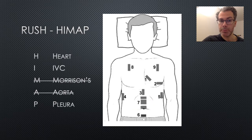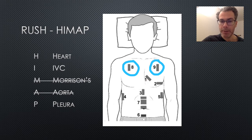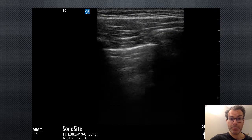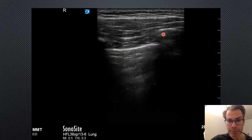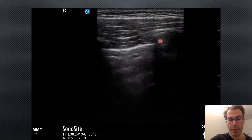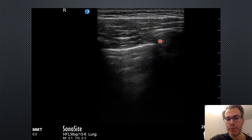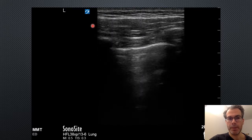That brings us to the final part of the protocol: P for pleura. In the original HI-MAP paper by Scott Weingart, P refers to pneumothorax. We look in the anterior zones in the midclavicular line for lung sliding to rule out tension pneumothorax. From the image: subcutaneous fat, muscle, ribs with shadows, and deep to the ribs is the bright white pleural line. Lung sliding — a shimmering back-and-forth appearance along the pleural line as the visceral and parietal pleura move together — was present bilaterally. So there is no significant pneumothorax on either side.